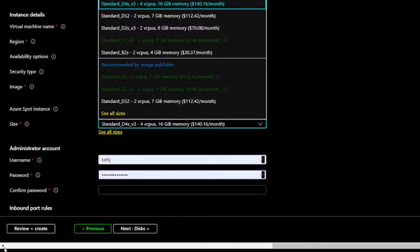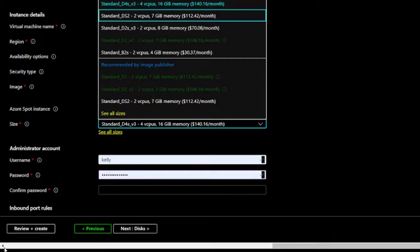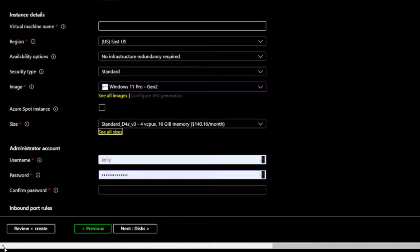So I've hit down arrow to start moving through this tree. Standard_DS2. 2 VCPUs. 7 GiB Memory. $112.42 per month. 2 of 9 Level 1. Non-selected. Moving on,